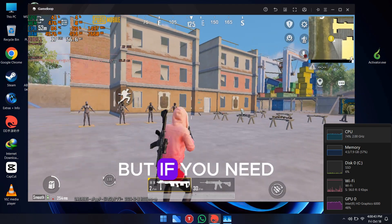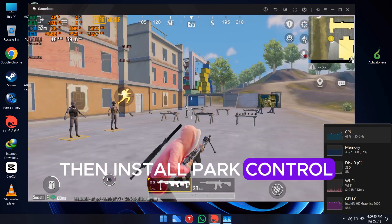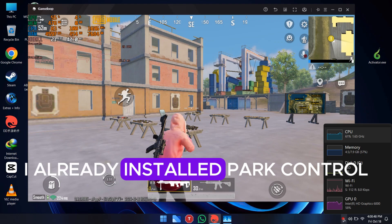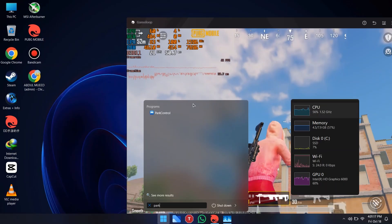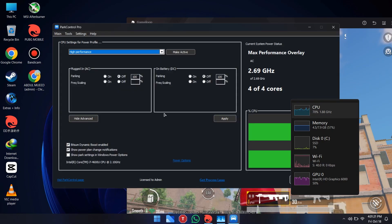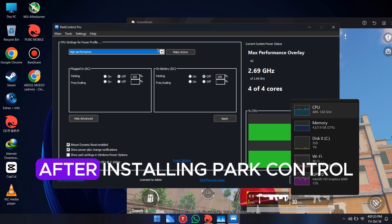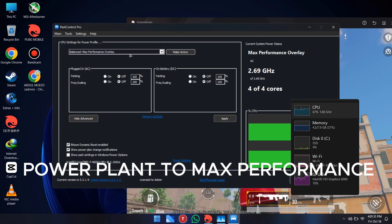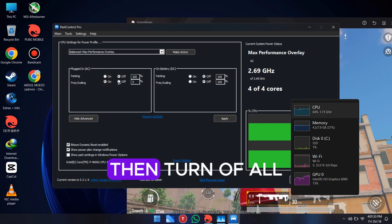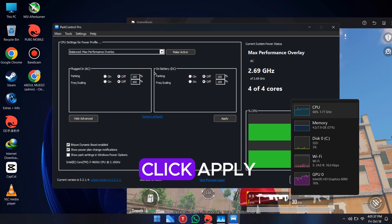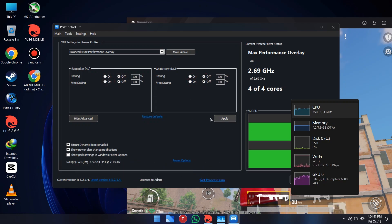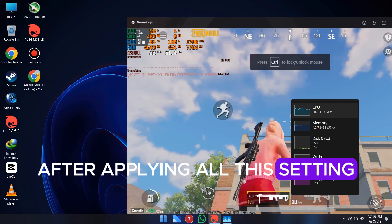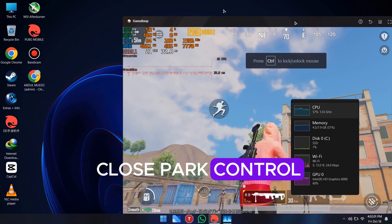But if you need more FPS, then install Park Control and open it. I already installed Park Control. After opening it, change the power plan to Max Performance, then turn off all the listed options, and click Apply. After applying all settings, click OK to close Park Control.